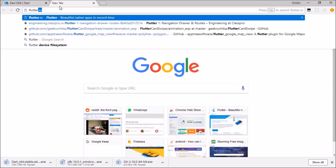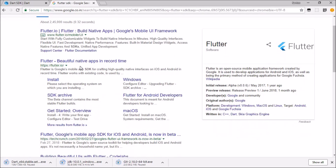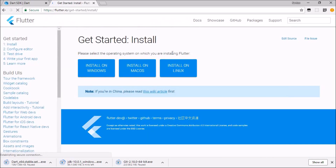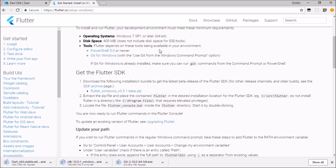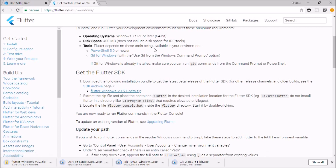Now go to the Flutter SDK page. Hit on it — get started, install on Windows. The system requirements are at least Windows 7 and 400 MB of disk space. Hit the download button and you're downloading Flutter. Quick recap: first download Git, then JDK, then Dart SDK, then Flutter.